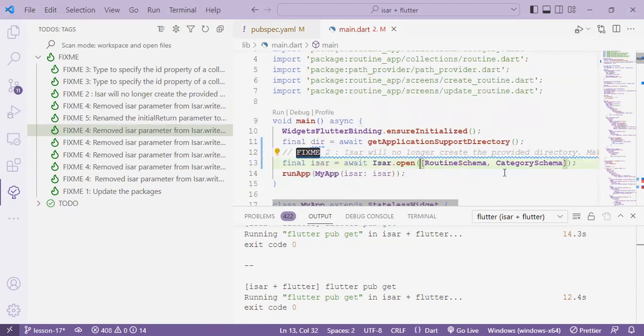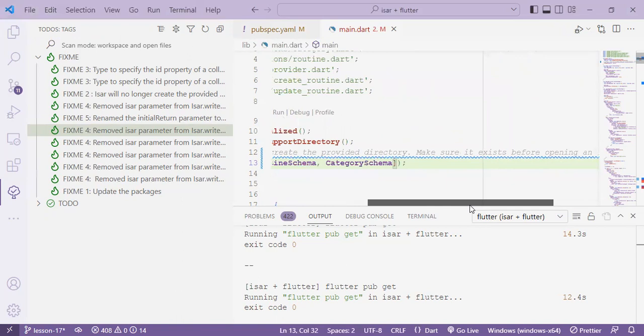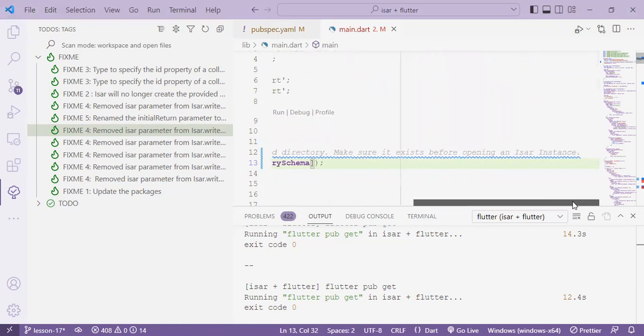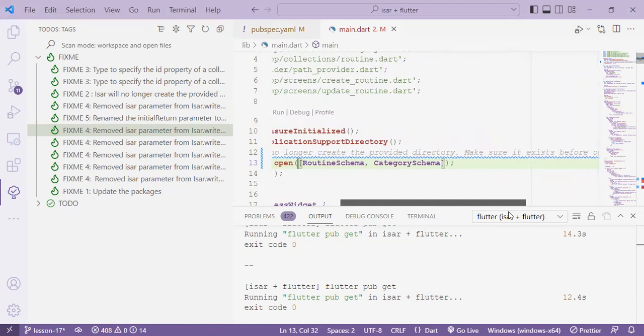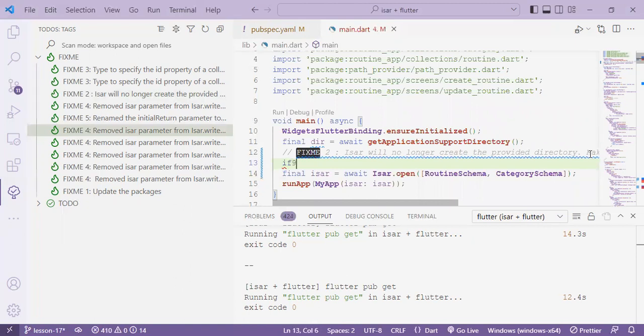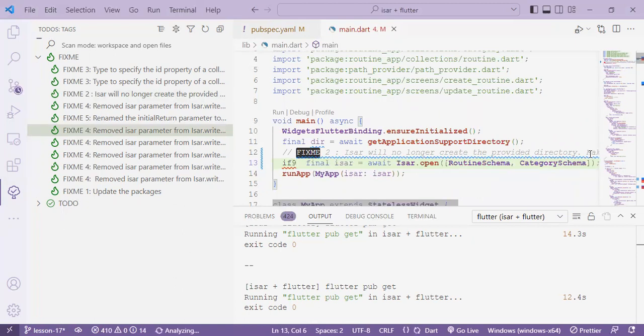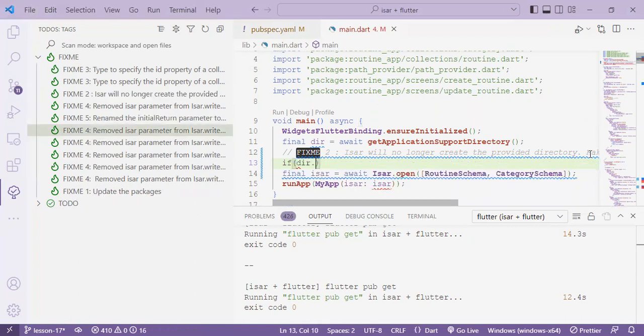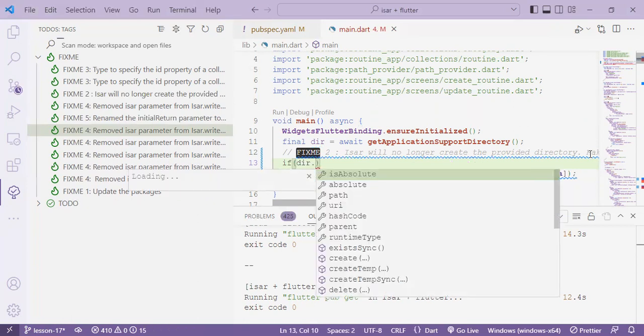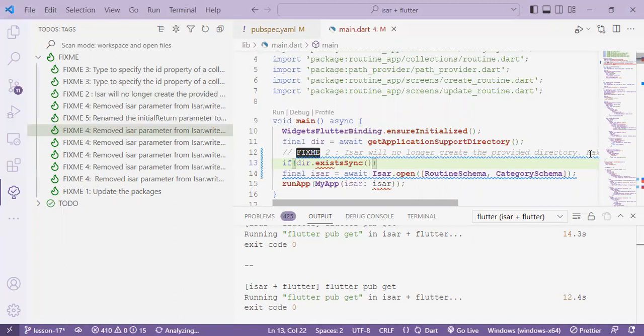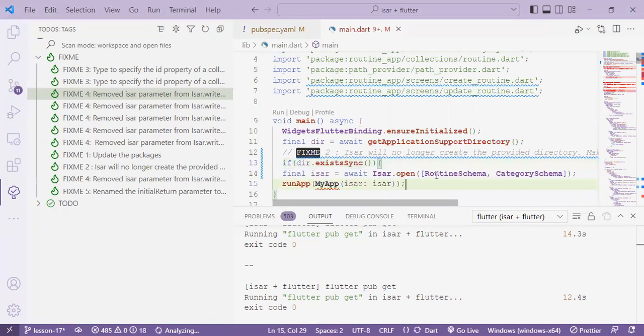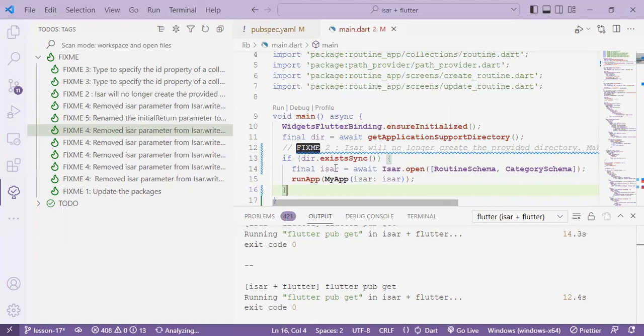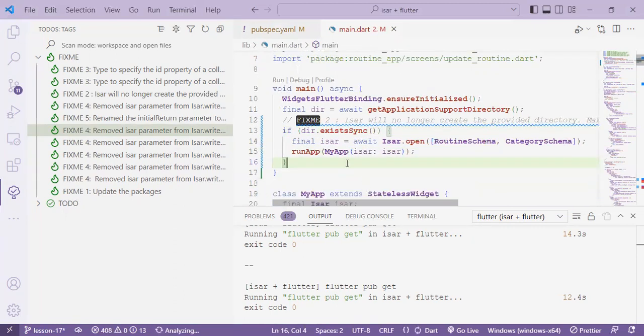And then we just retain the only parameter that's required which are the array of schemas so that the array has gone and then now the second thing we need to do is make sure that the directory where the database will be hosted exists. So to do that we'll just come here and say if there.existsSync if it exists that's when we create our instance we open our create our instance of ISAR and run the app because everything to do with this app is dependent on the ISAR so it has to exist.